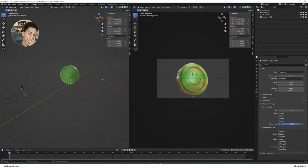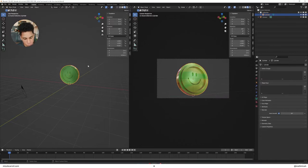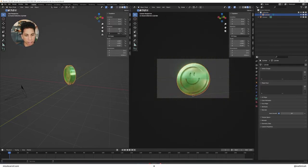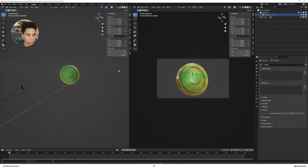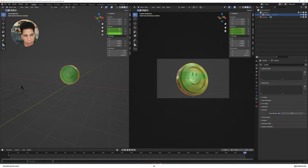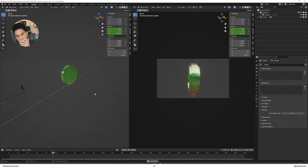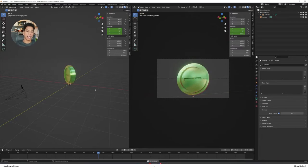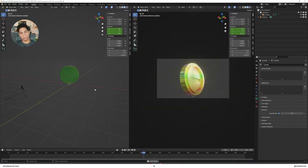To animate the rotation, add a Z rotation keyframe at frame zero, then go to the end frame and set it to 360 degrees and insert another keyframe. Since we set interpolation to Linear earlier, this will give you a perfectly looping spin.